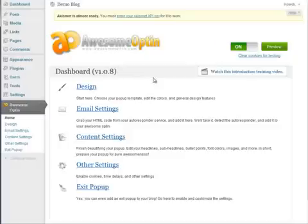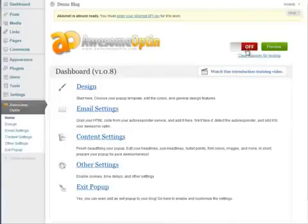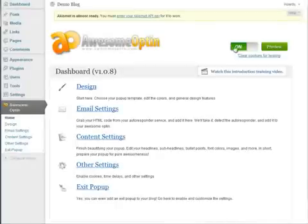The first thing I want to point out is this little area up here. You'll notice that there is an on and off toggle switch and basically this just will turn your pop-up on or off. So if I click here it will change to off which means that your pop-up will be turned off, or if we click it again it will turn to on.